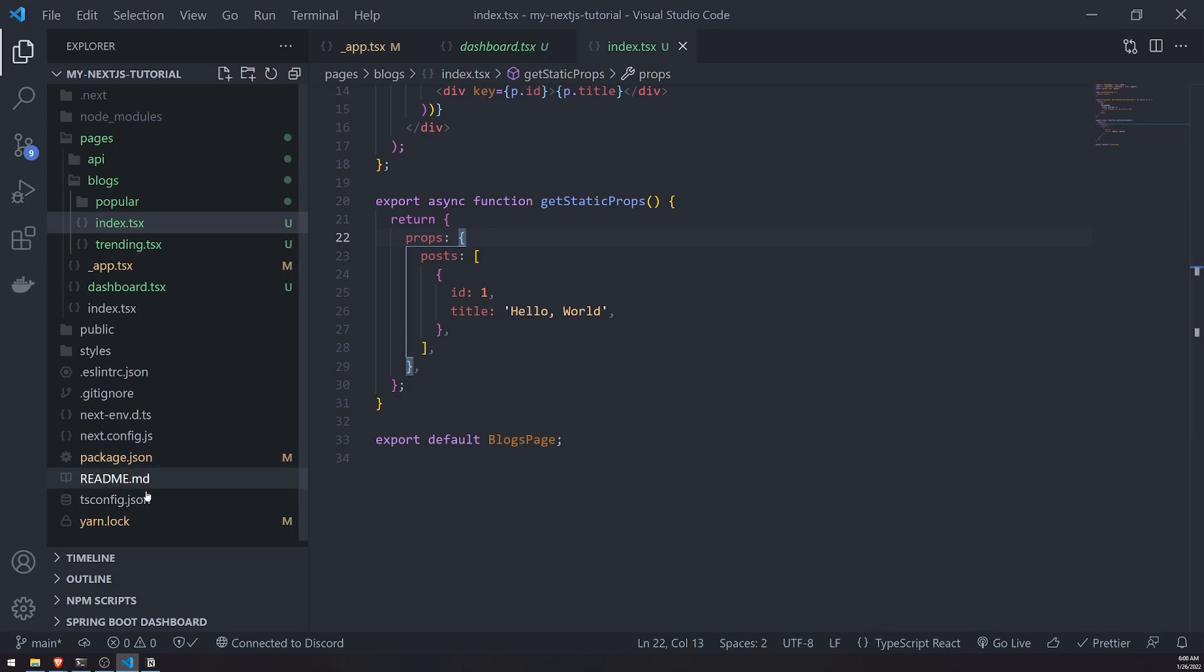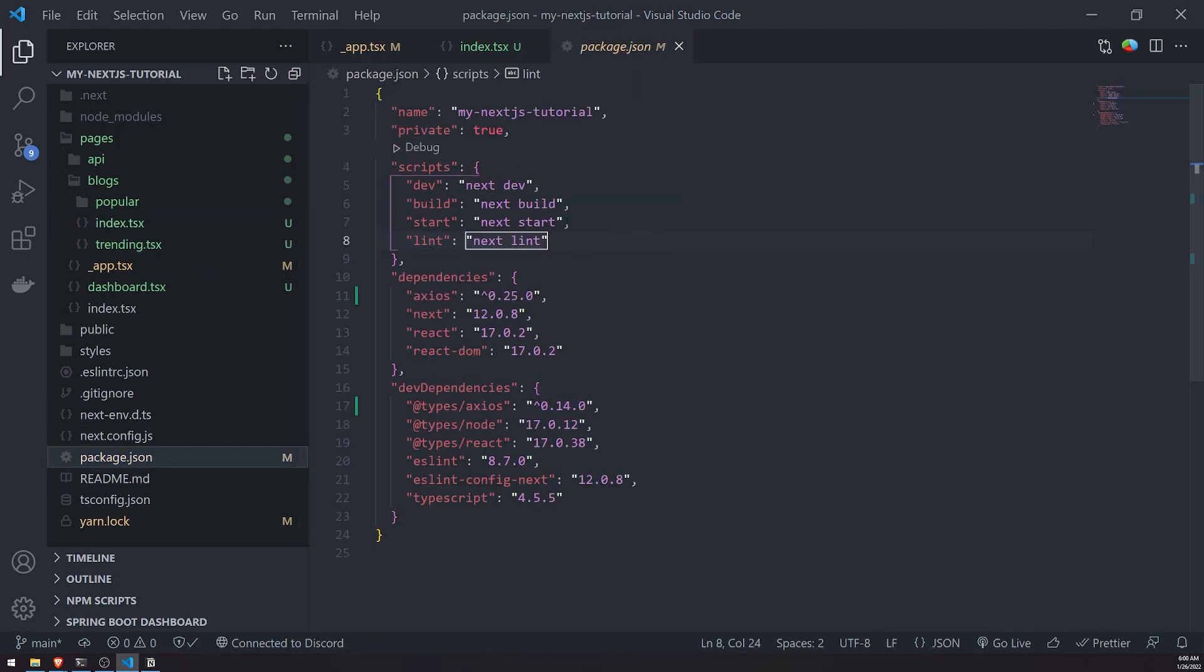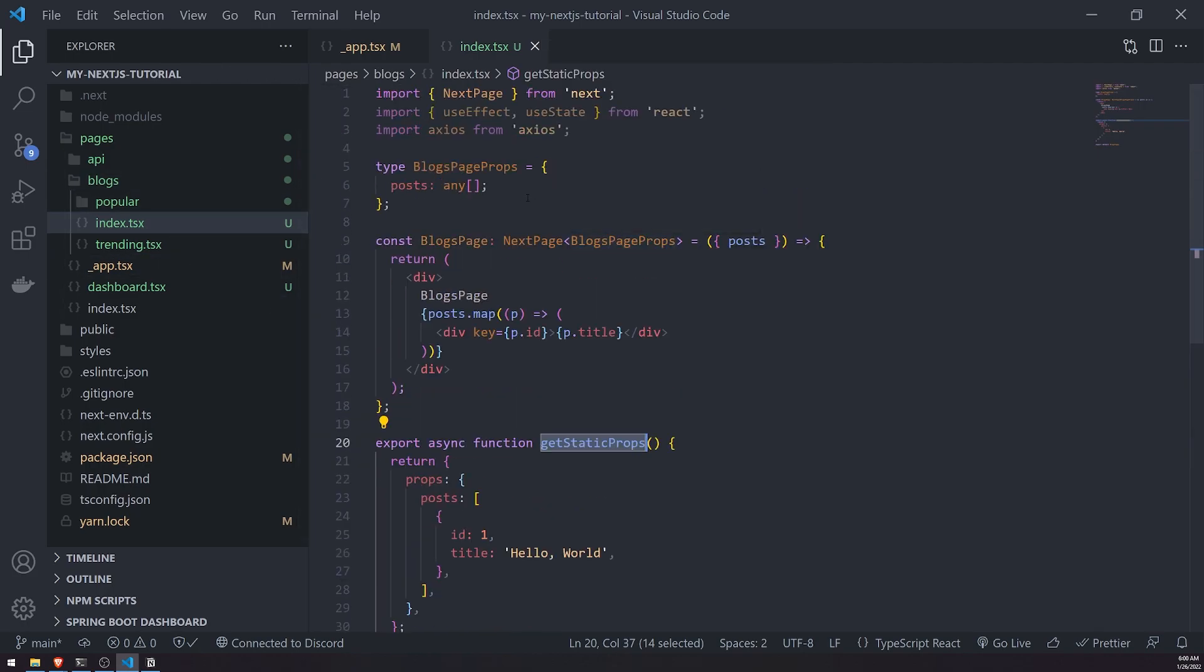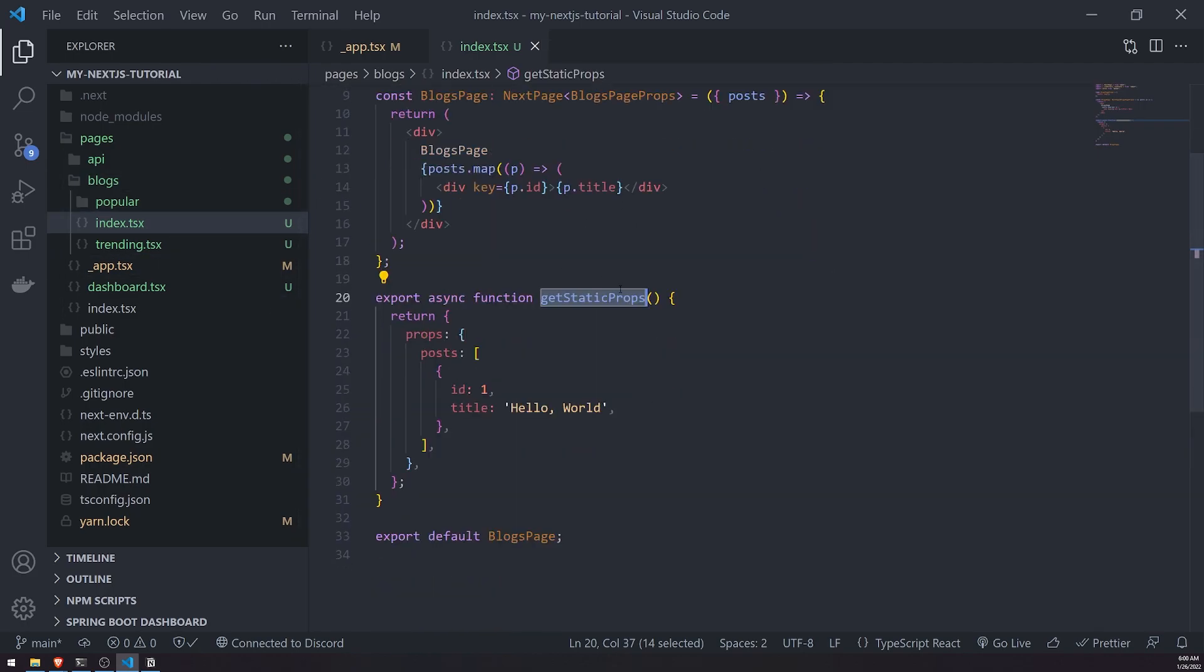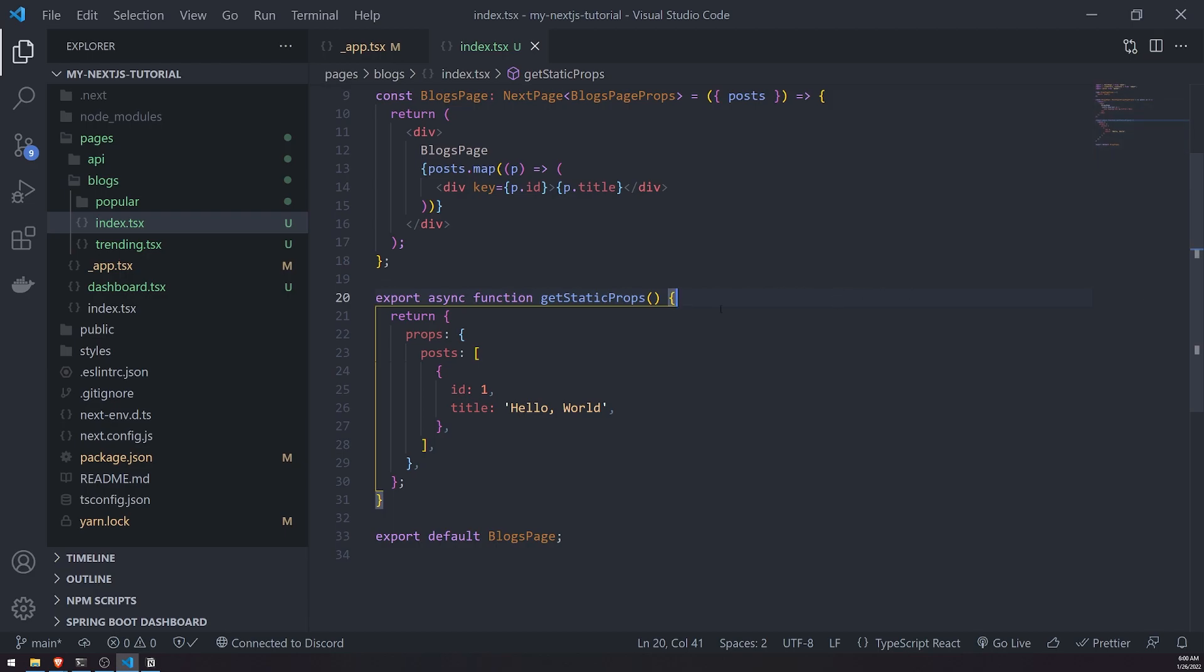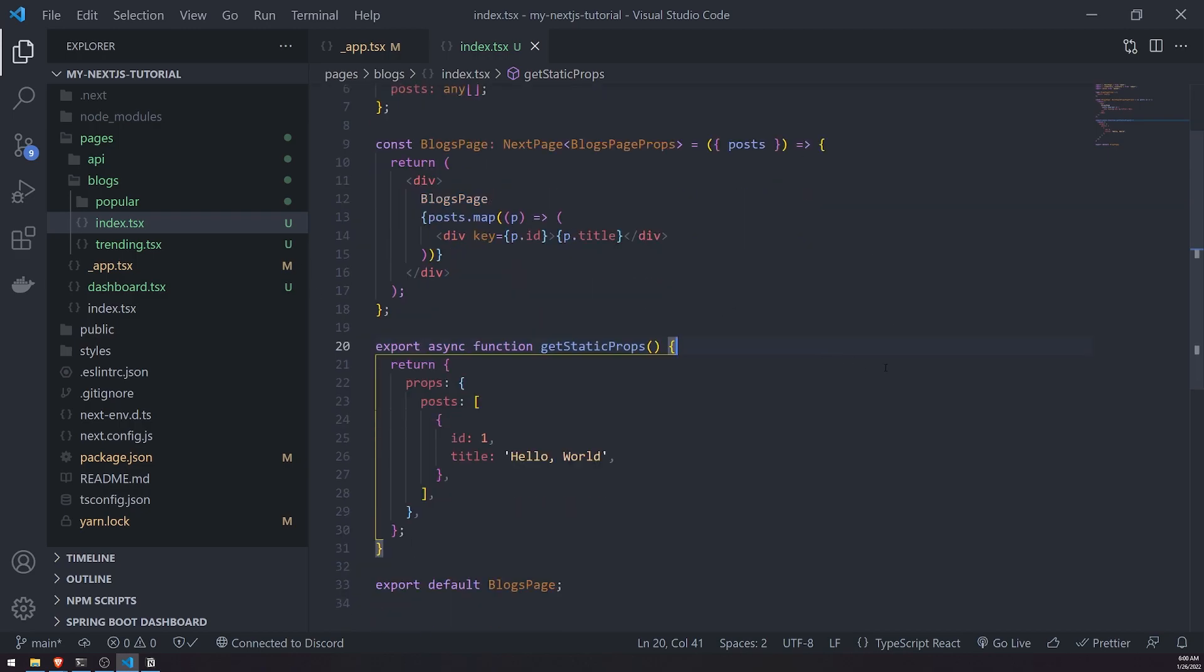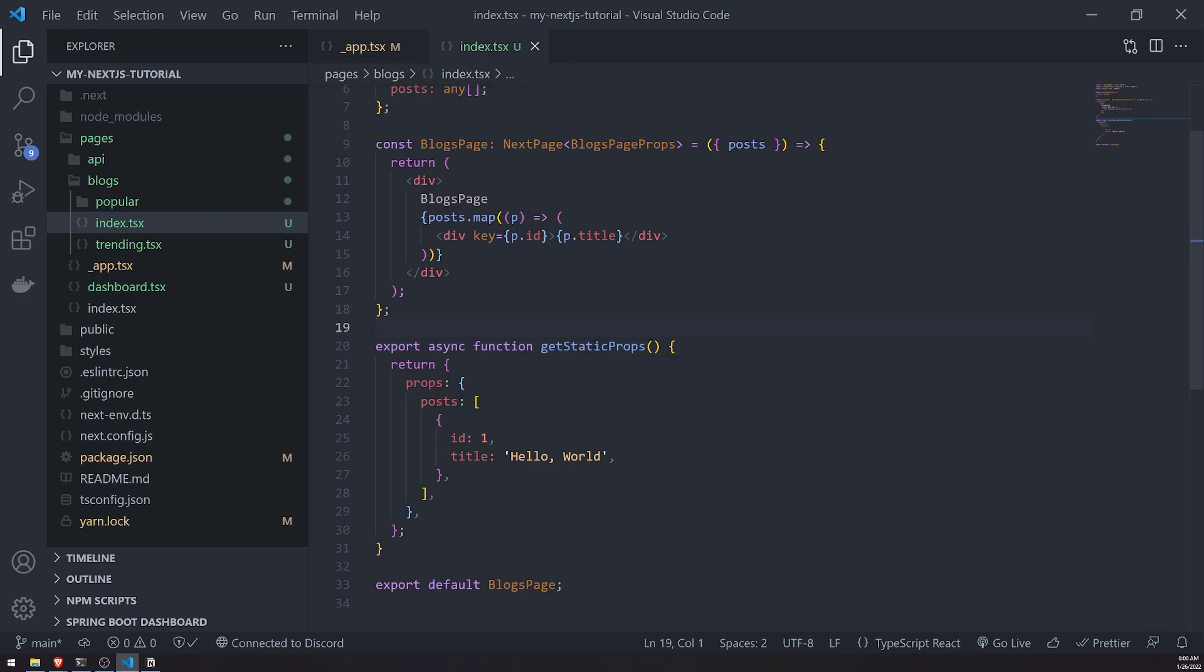But if you were deploying your application, getStaticProps will only call one time only during the build phase. When you run next build, it's going to call getStaticProps for every single one of your page files that has this function exported. If getStaticProps fetches data from an API, it's going to fetch that data, generate the HTML with all the data parsed into the HTML document, and then send it to the browser. That is the main important thing to understand with getStaticProps.